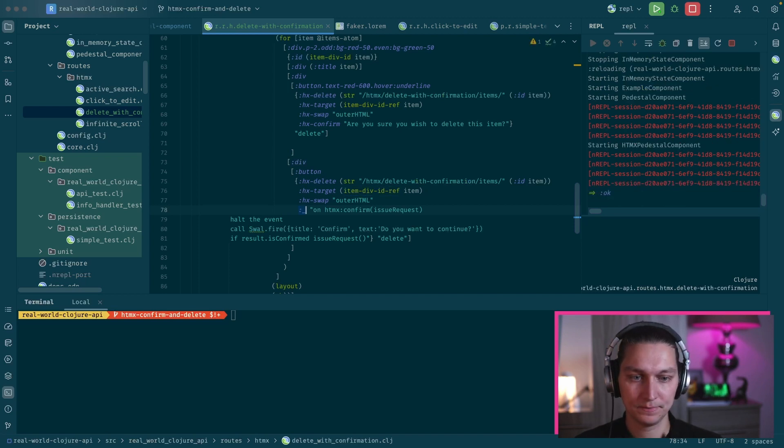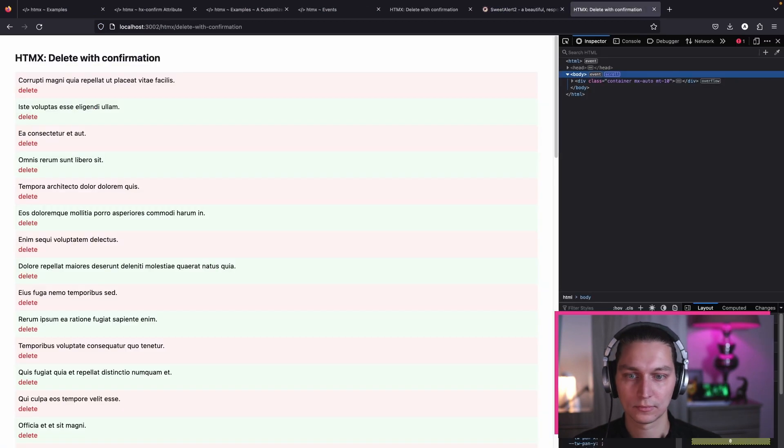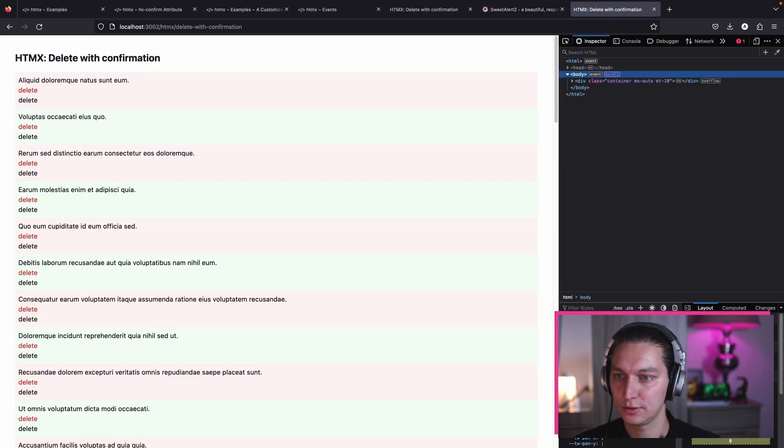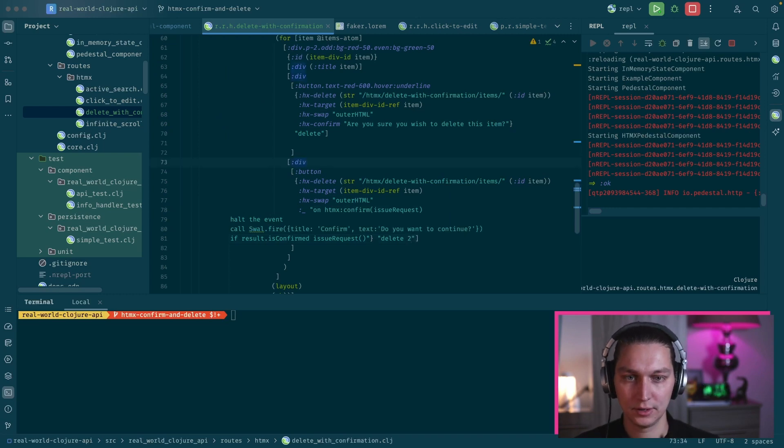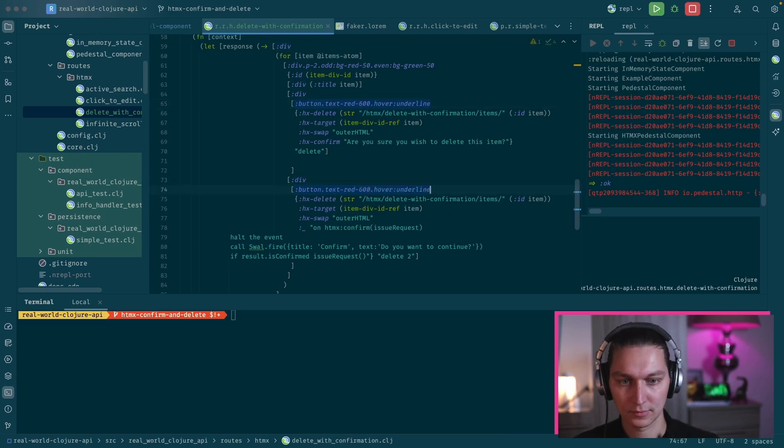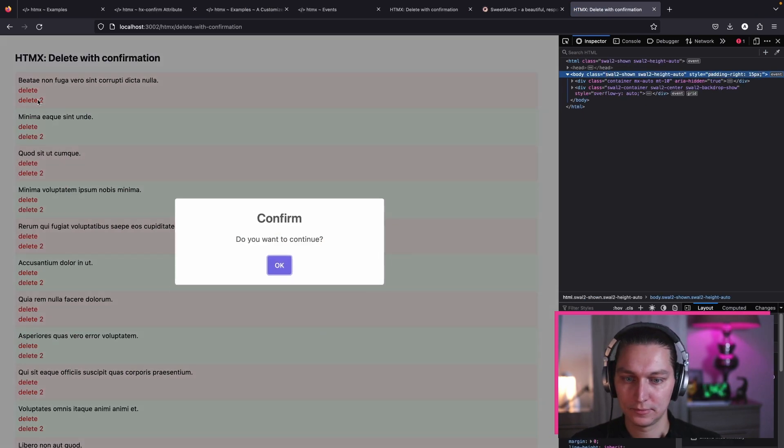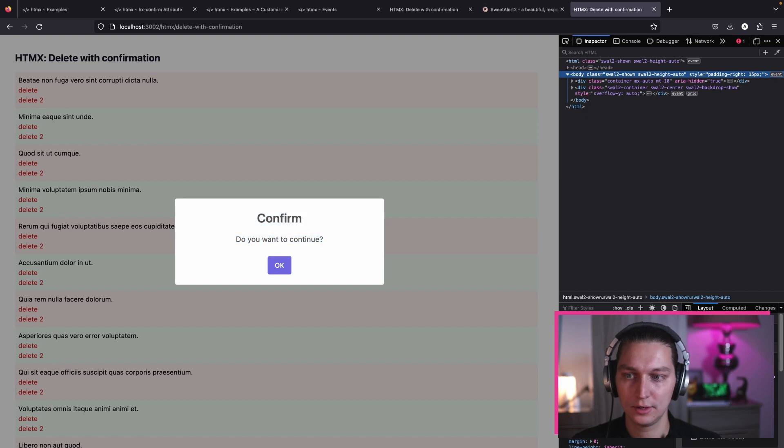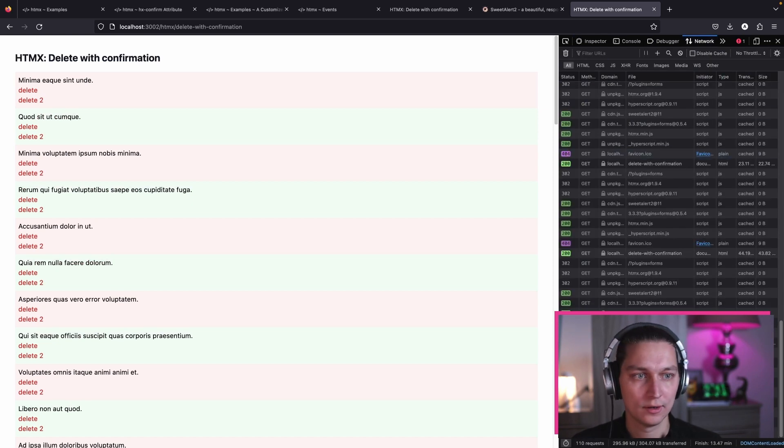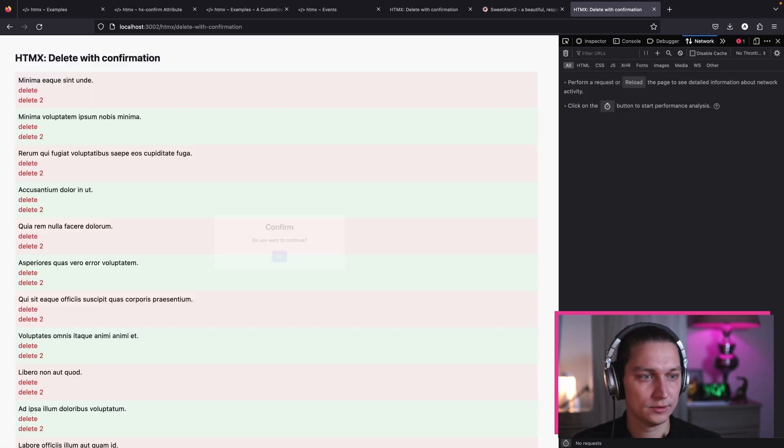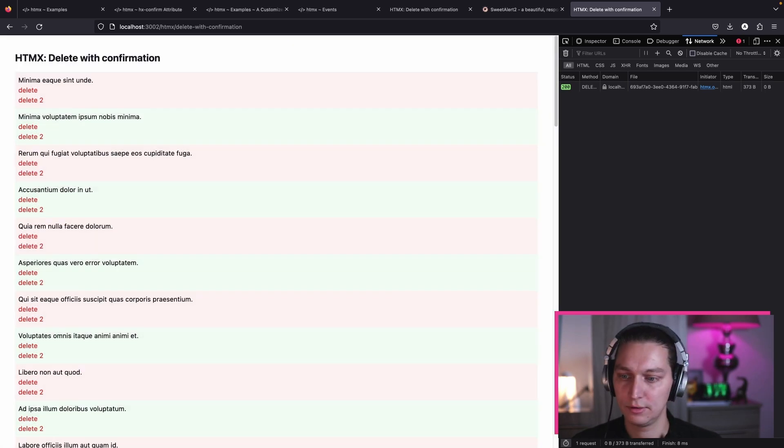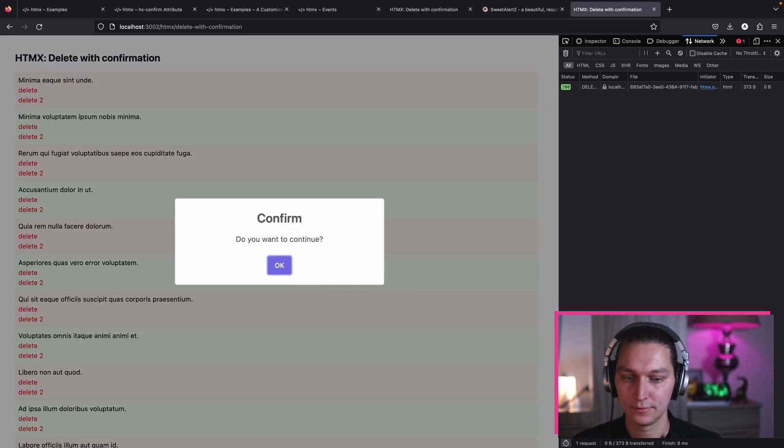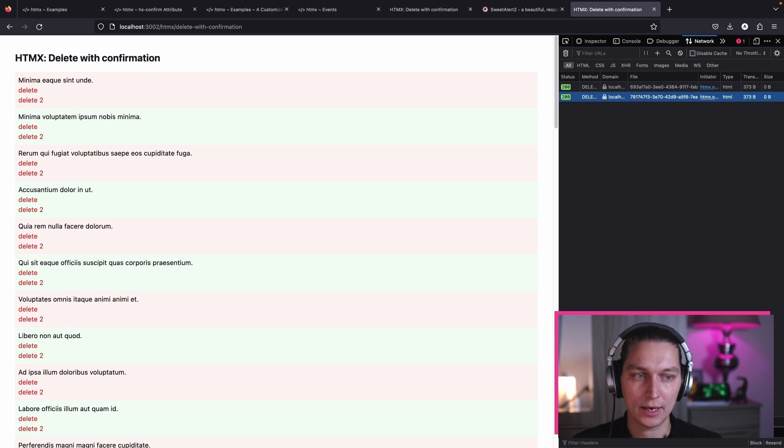Let's click and see. Right, so we now have this Sweet Alert here. And if we click OK, it's firing the AJAX request. Let's see, yeah. Delete two. If I click somewhere outside, it basically means cancel. And if I confirm, we have this delete request to the backend. Cool. I think that's it for today.